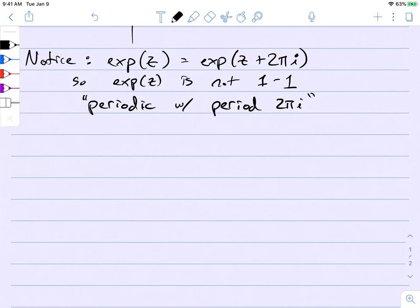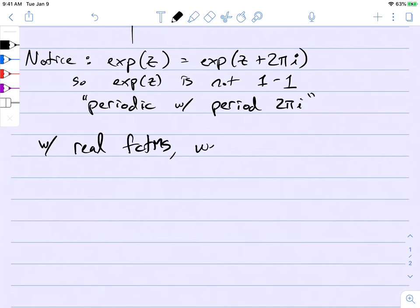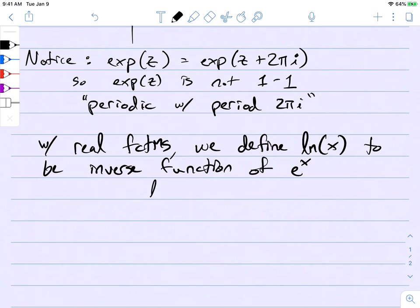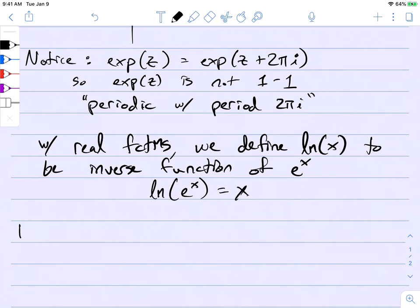This presents a problem if we're trying to define the logarithm. With real-valued functions, we define the natural logarithm of x to be the inverse function of e to the x. But we can't do that here. The inverse means that if I take the composition of the two functions, I get back to where I started. So if we want to define a complex logarithm, we want to do the same thing — define an inverse to exp(z).